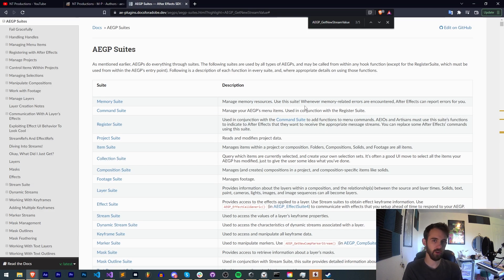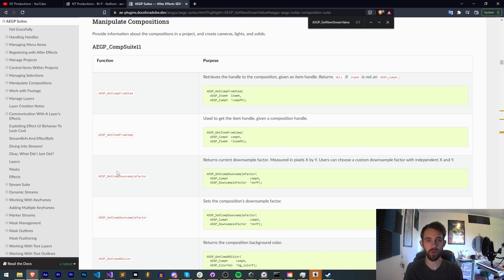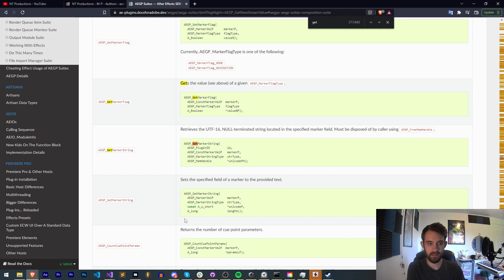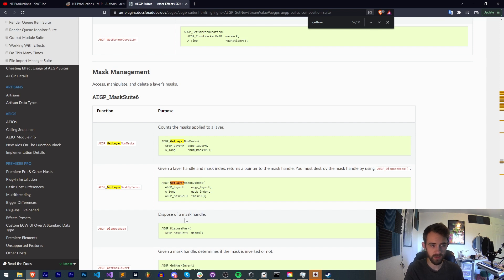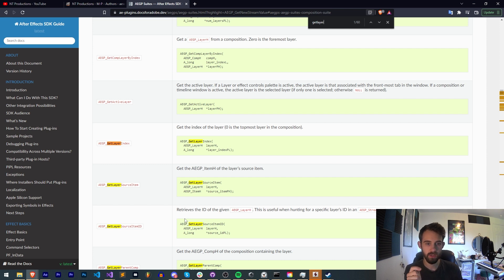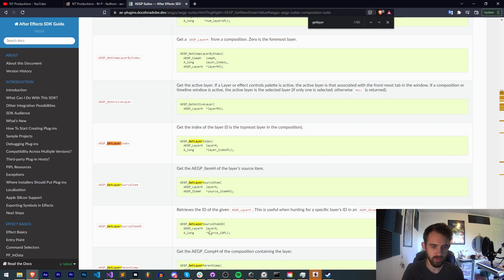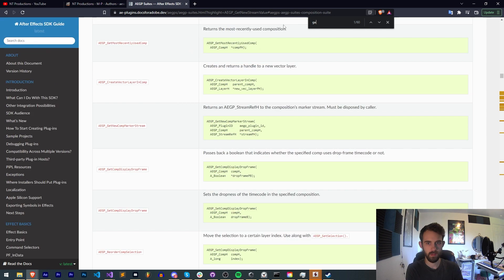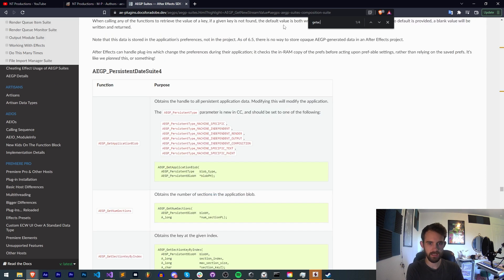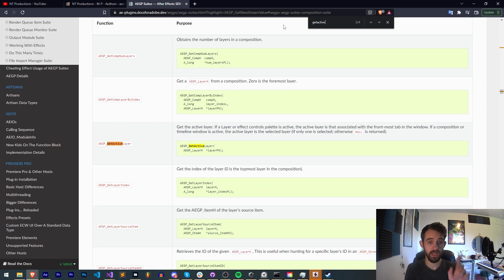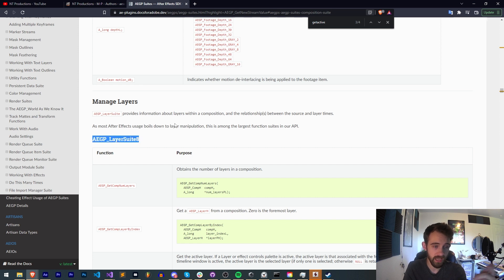So without looking at the code, how would we go about finding out or getting a layer? Let's go ahead and go to the composition suite because we know that compositions contain layers. So if we type in get layer and so we have get layer num masks, get layer mask by index. We actually have a lot of results in this page. The very first result is get layer index which says get the index of the layer. So that's already if you have a layer object, but how do we get a layer itself? If we type in maybe get active, we can get the active item and we can get the active layer. This is within the AEGP layer suite 8.